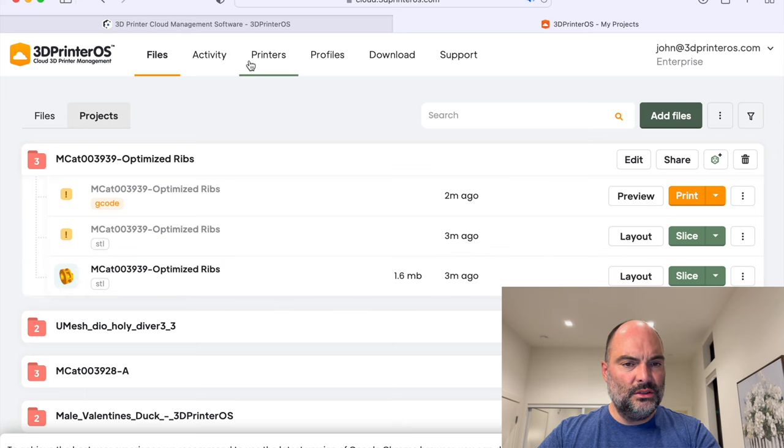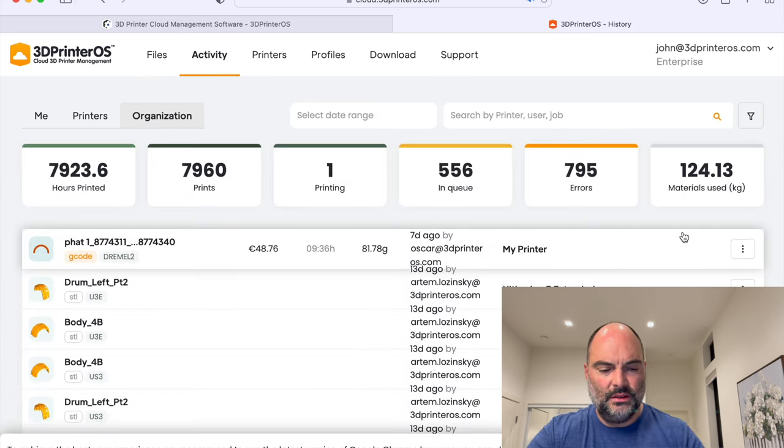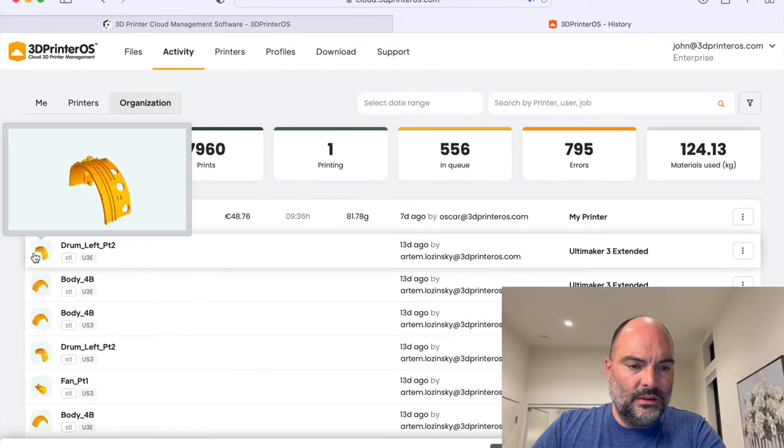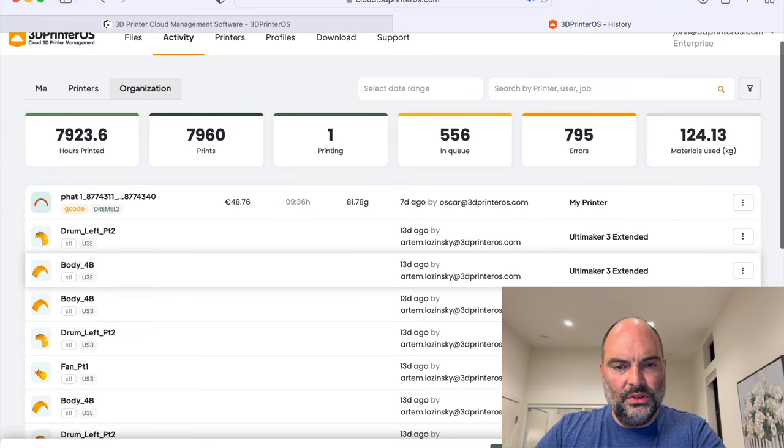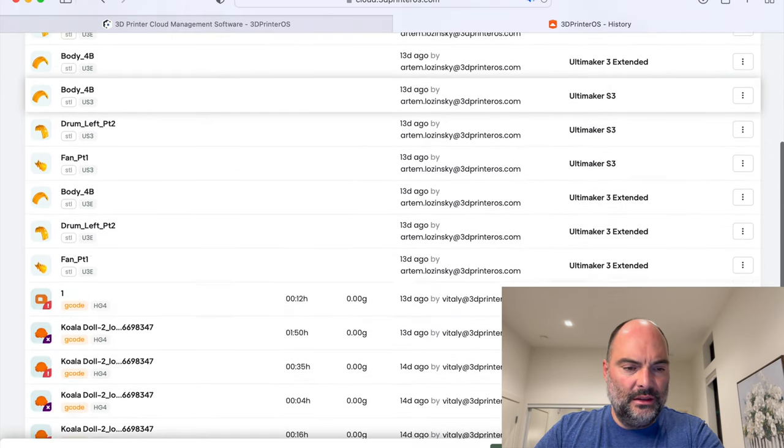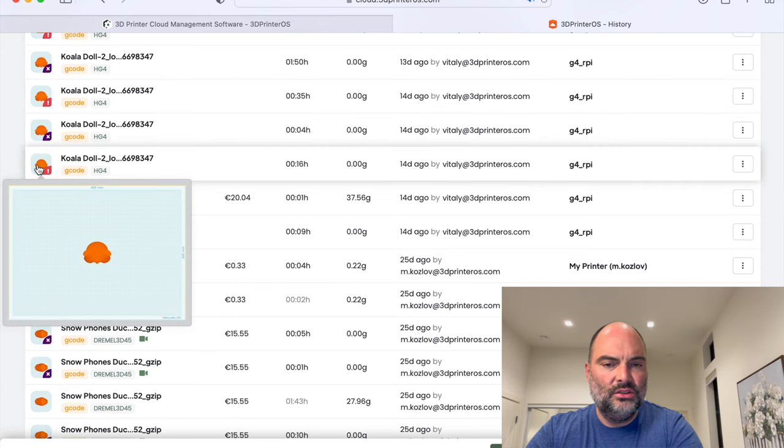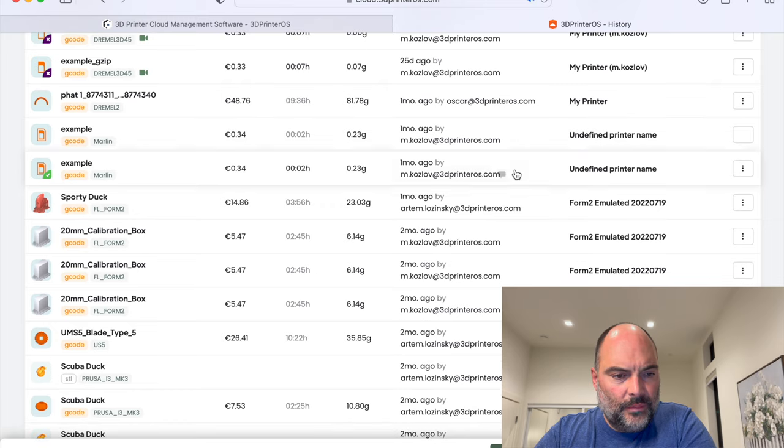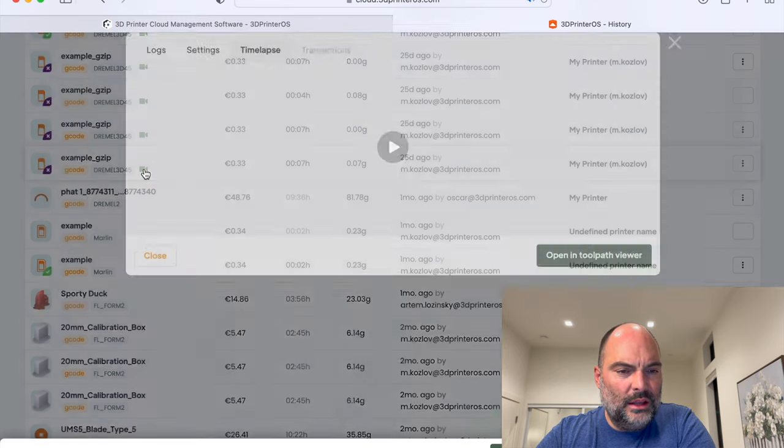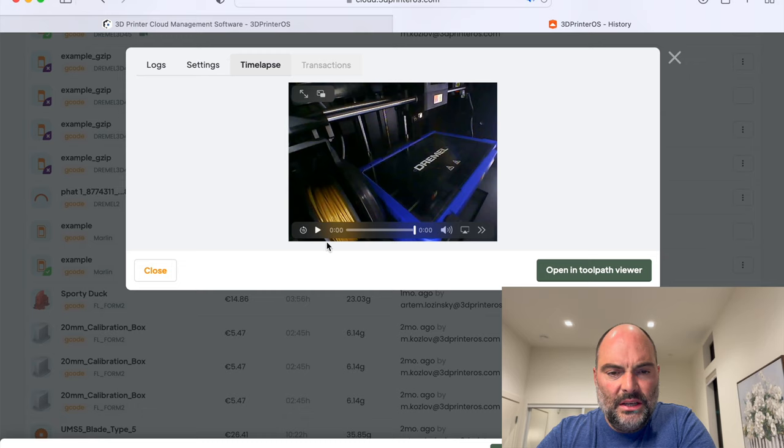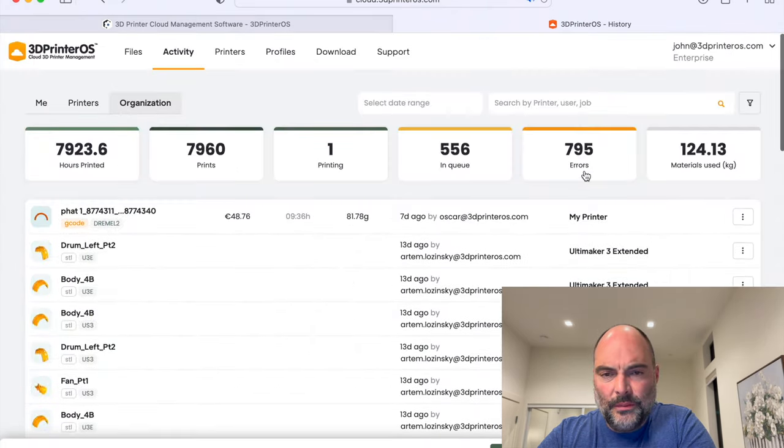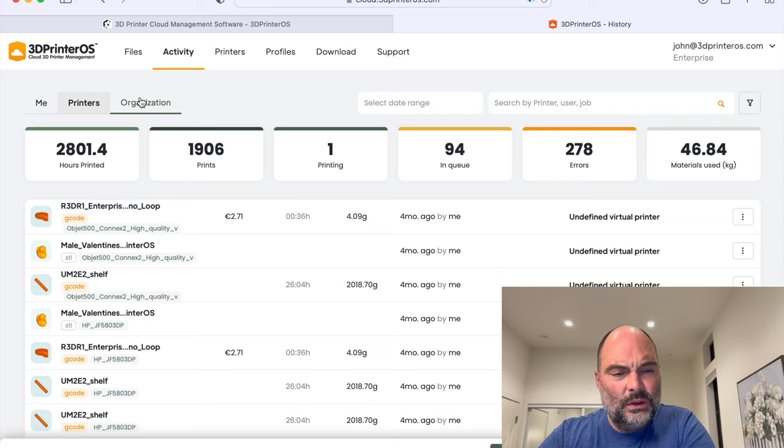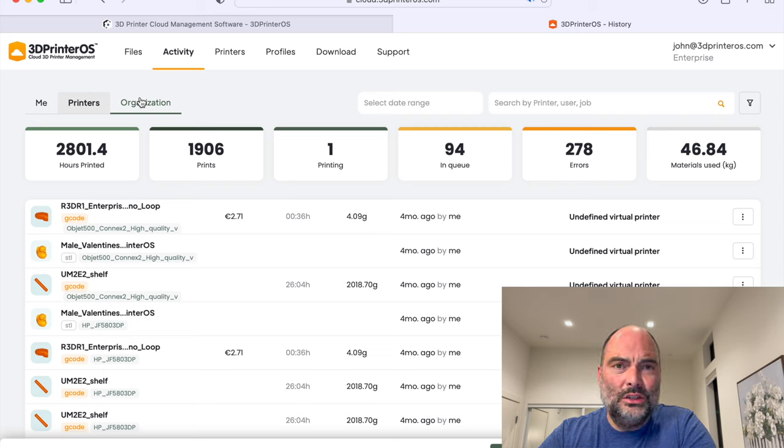And let's go over to activity. So activity is kind of my view of all the things I've ever printed, on which printers I printed it, the errors I had. I can go back and see exactly the G codes. Everything's recorded on the system. I can quickly always go back and see a video of the parts I made. So everything you need is all in one place. You never need to load up any other applications on your desktop. And this is super easy to deploy across your entire enterprise.